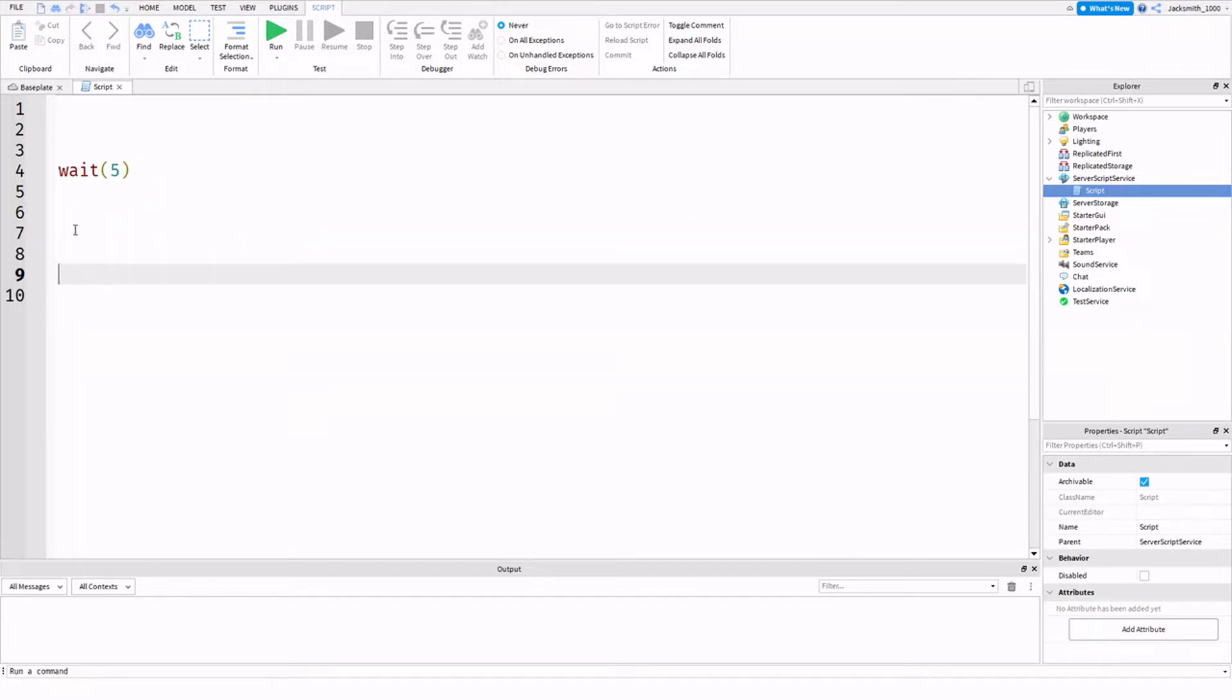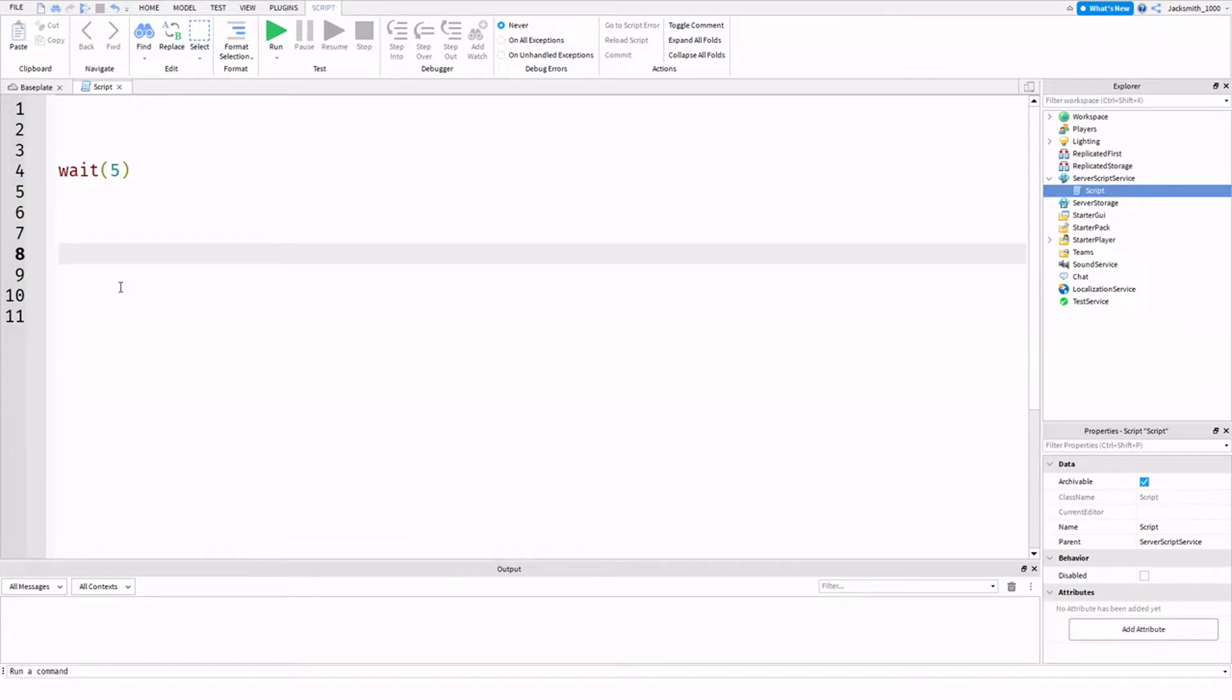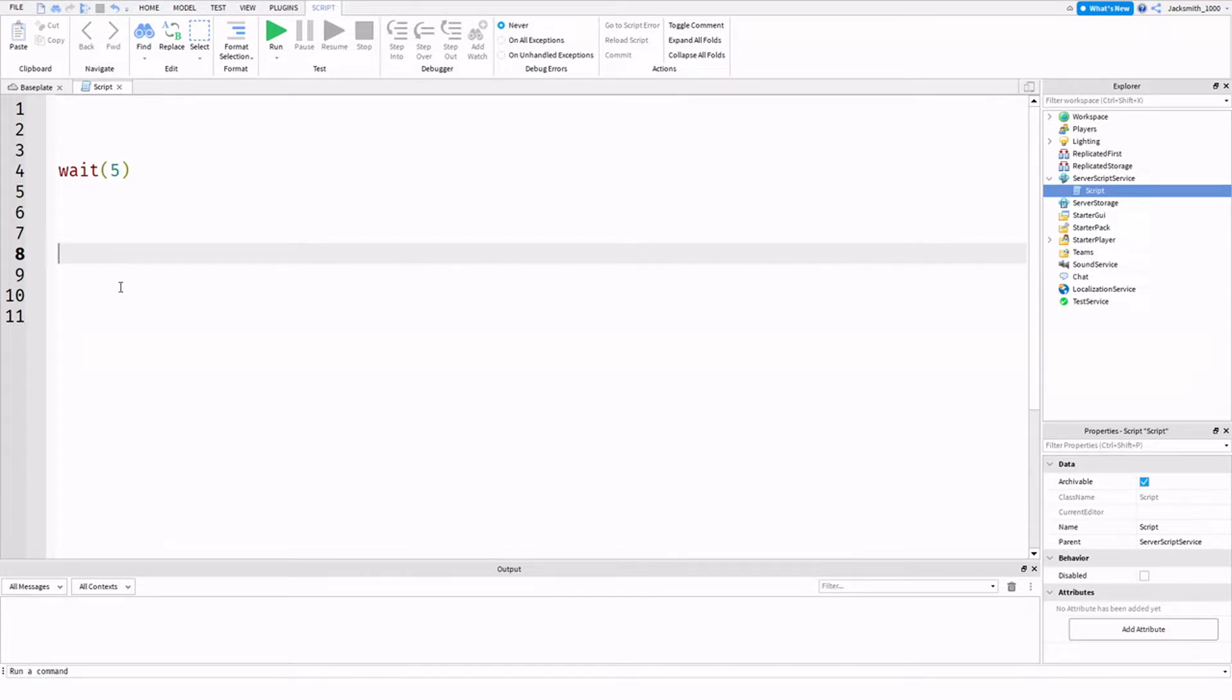So next, we can set a value, a variable. We don't need to set a variable for our start time. We can set variables for all of them, but I'm not going to do that at the moment. So this is how the basic, the most basic way you can write a for loop, a for i loop, is